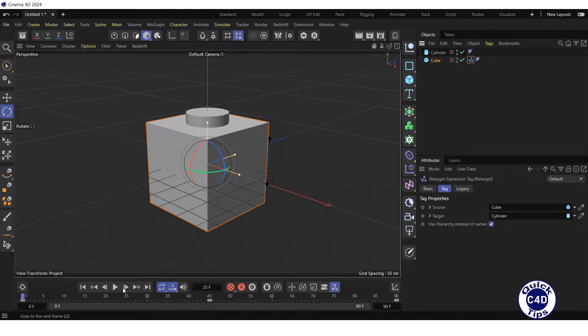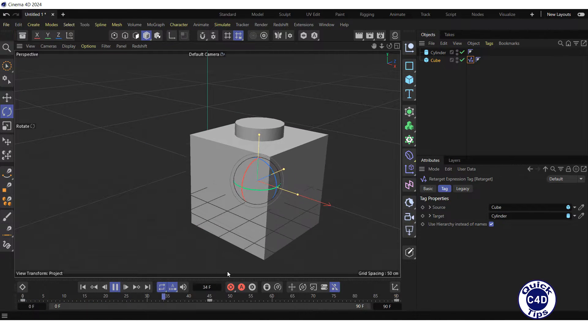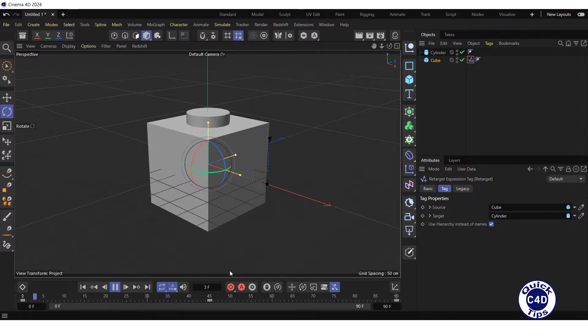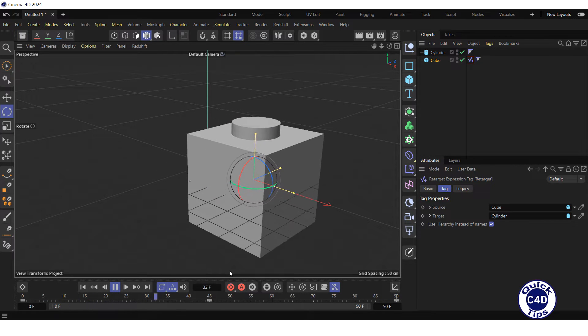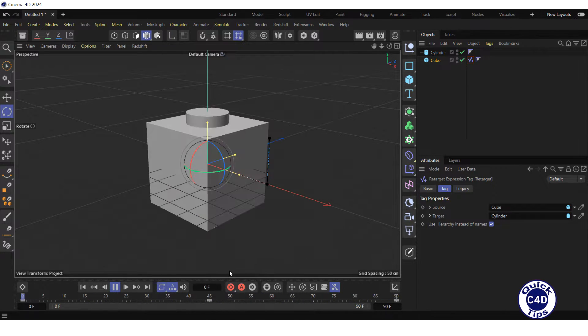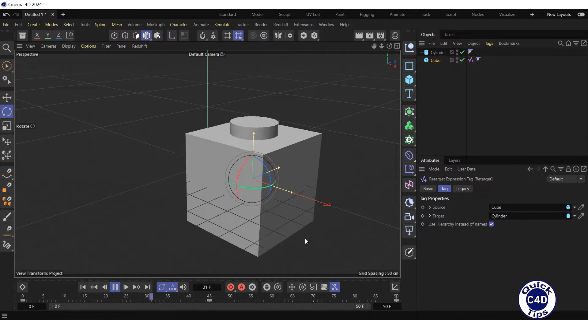If you click on the Play Forwards button in the animation toolbar, you will see that the animation of the cylinder follows the animation of the cube.